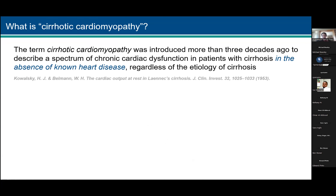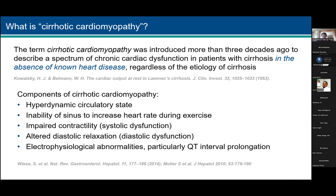We also want to identify what we're doing to these patients that may lead to heart decompensation, or the conditions they may have that may lead to this heart decompensation. So what is cirrhotic cardiomyopathy? Back in 1953, these investigators coined the term to describe a spectrum of chronic cardiac dysfunction in patients with cirrhosis in the absence of known heart disease, regardless of the etiology of cirrhosis. The components are mostly hyperdynamic circulatory state, inability of the sinus to increase heart rate during exercise, impaired contractility — systolic dysfunction — altered diastolic relaxation — diastolic dysfunction — and electrophysiological abnormalities, particularly QT prolongation.